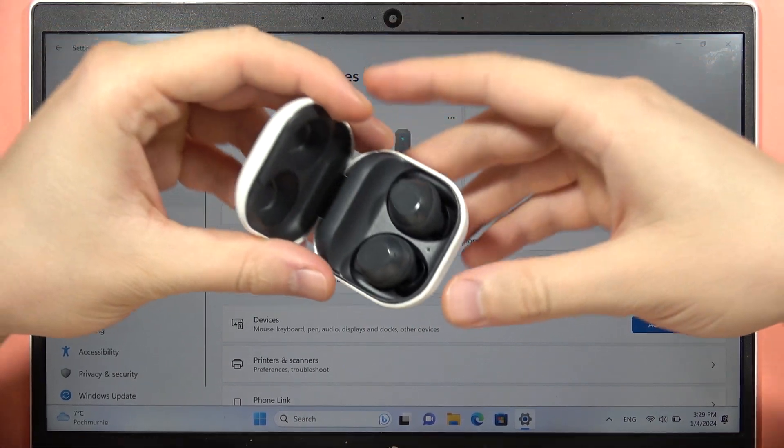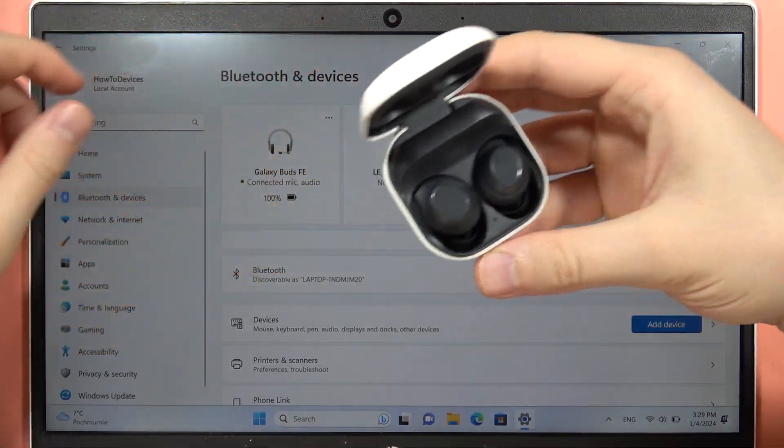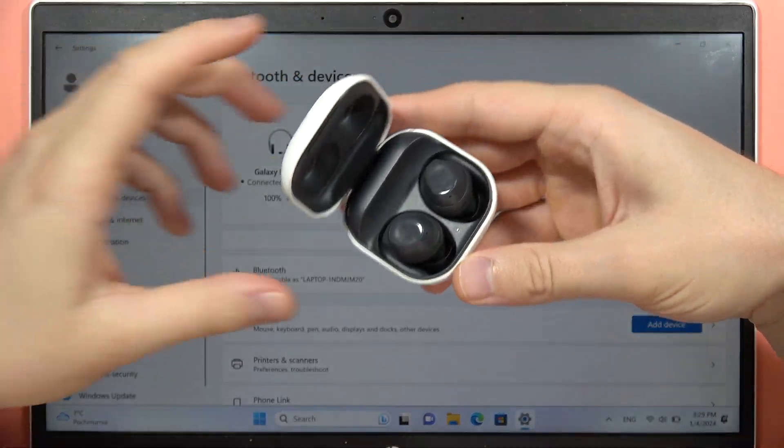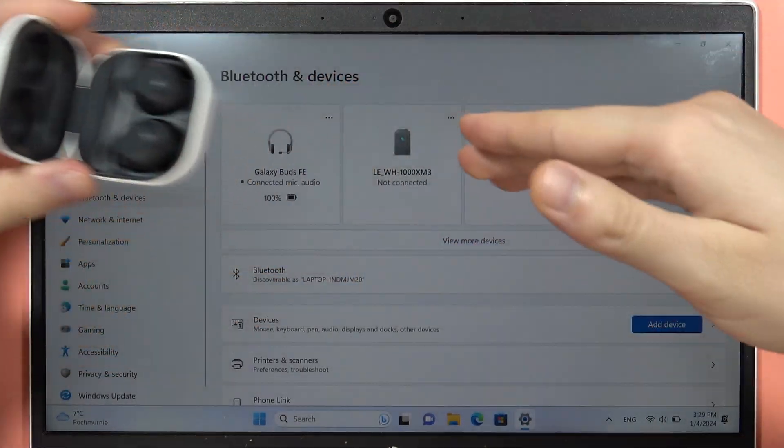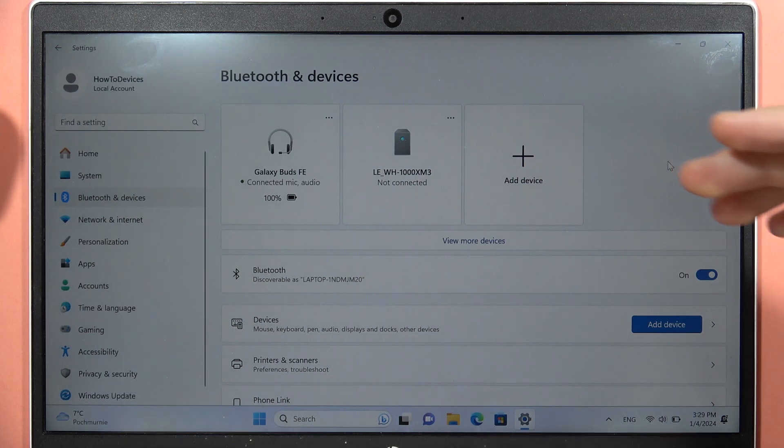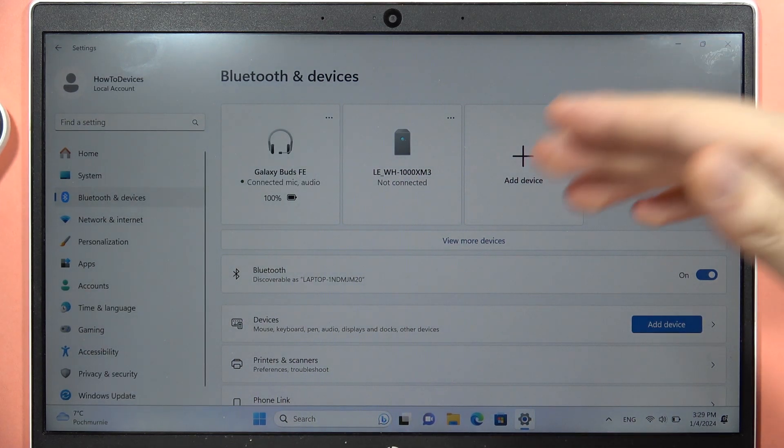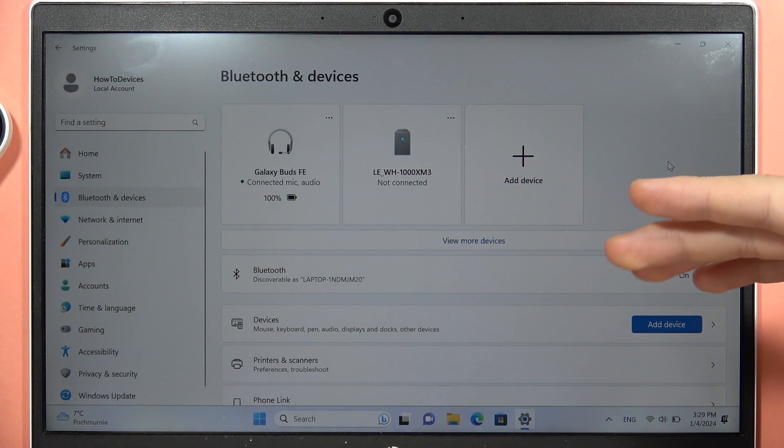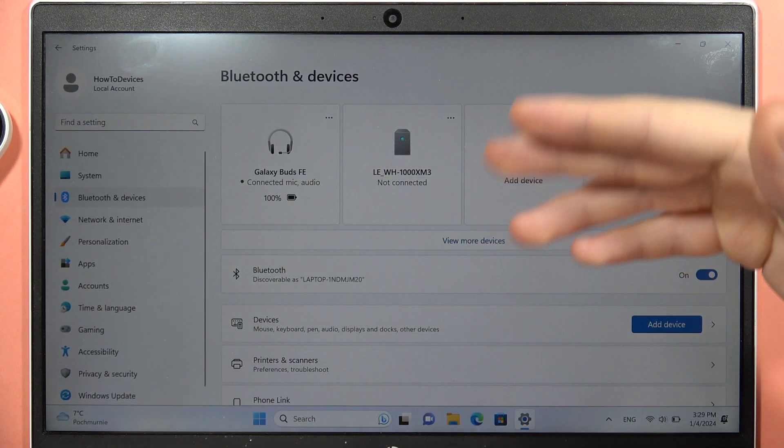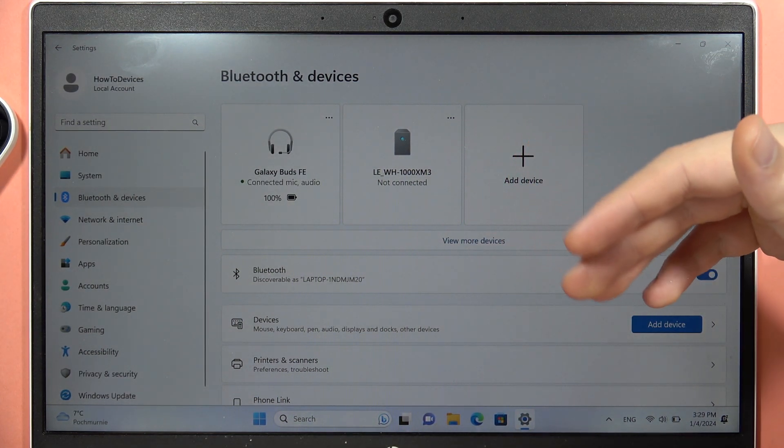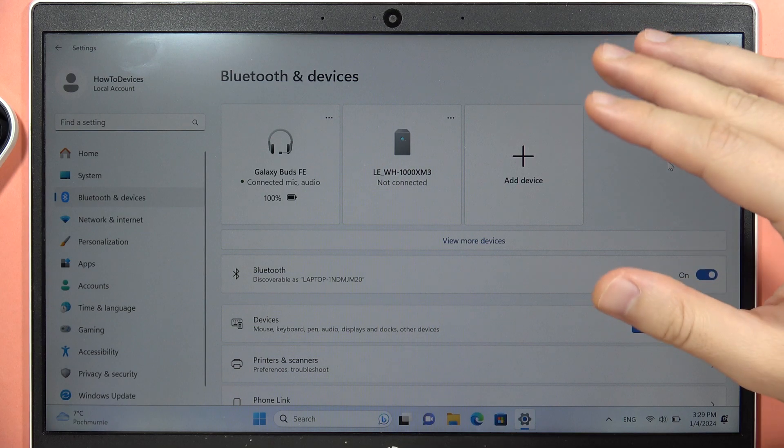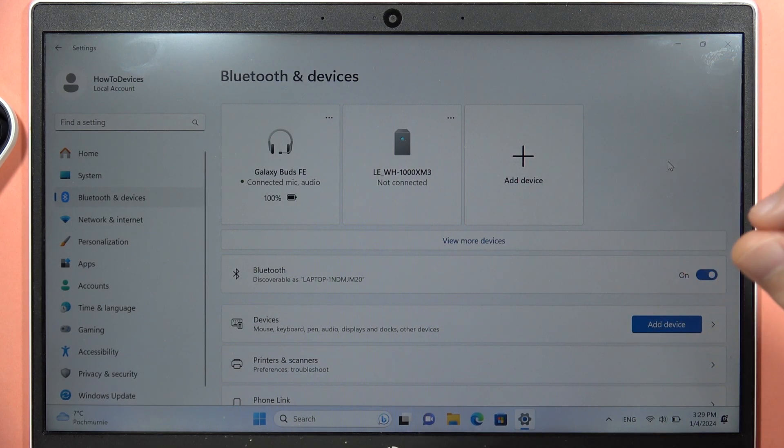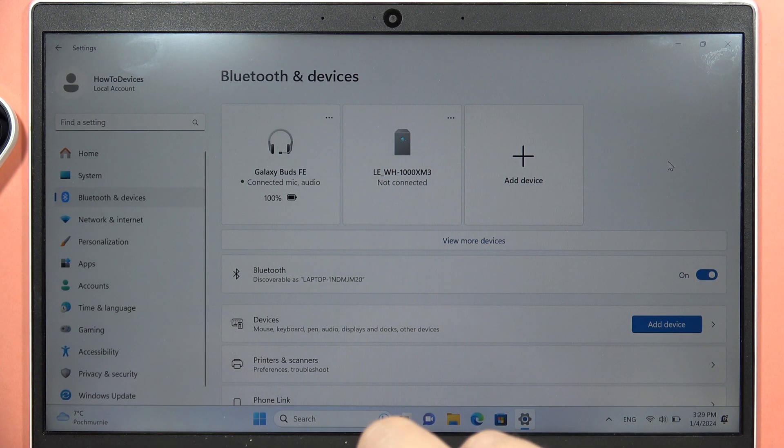Hey, if you are using your Samsung Galaxy Buds FE with your Windows PC or laptop and you have this issue that you cannot use your microphone of the earbuds, let me show you how quickly you can fix it.